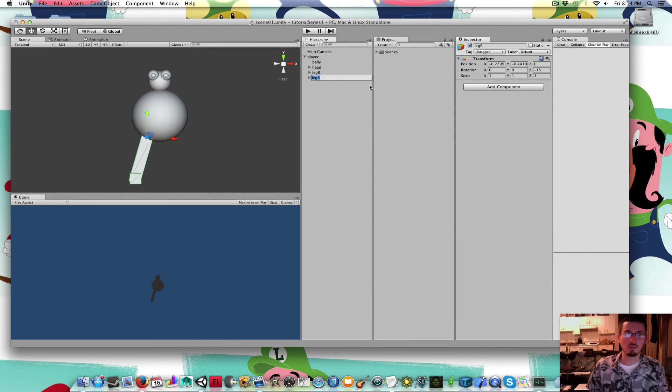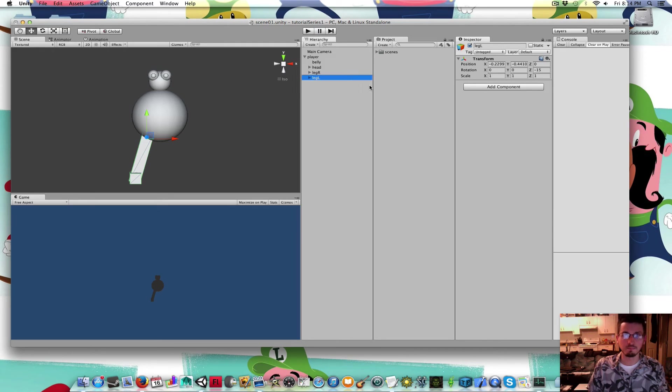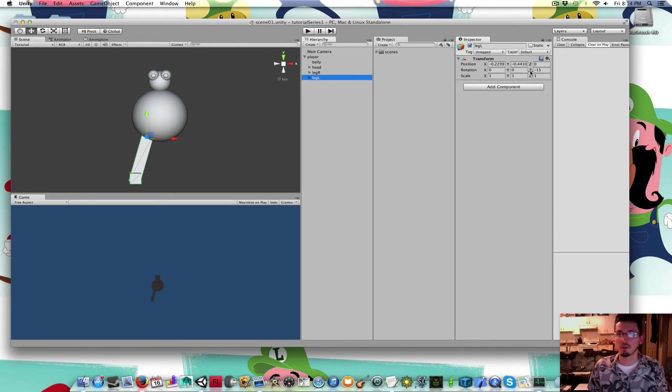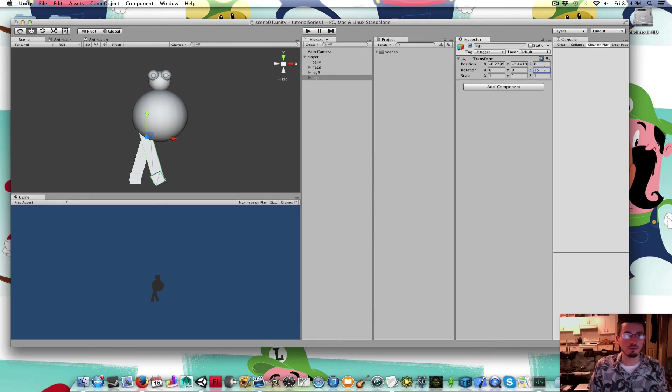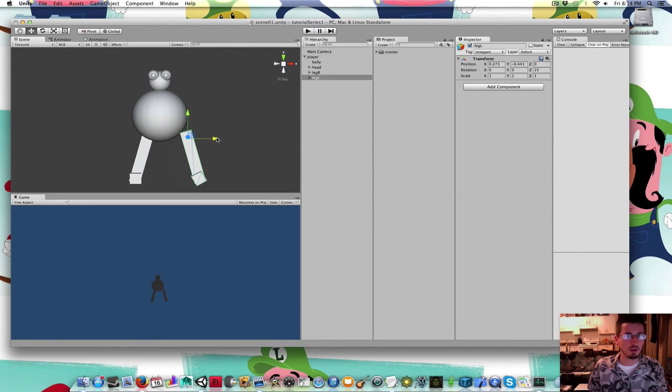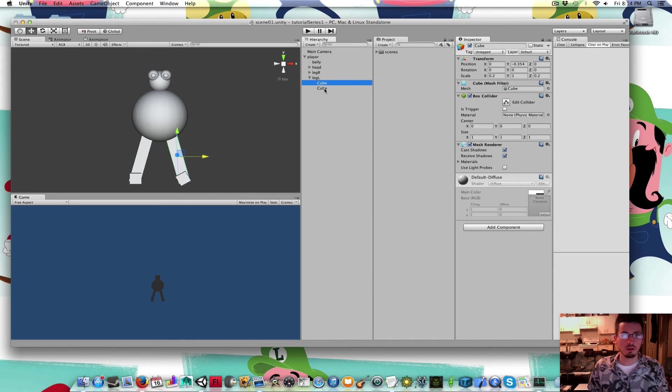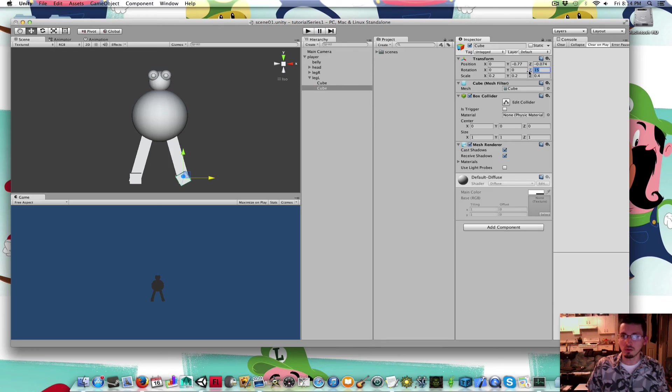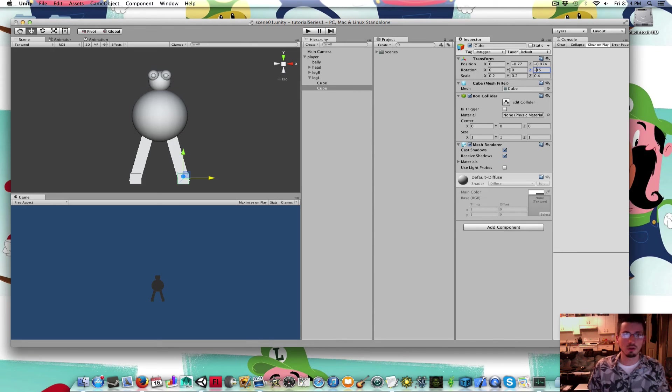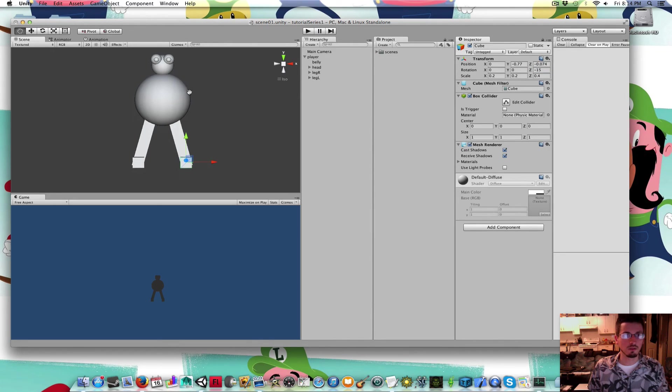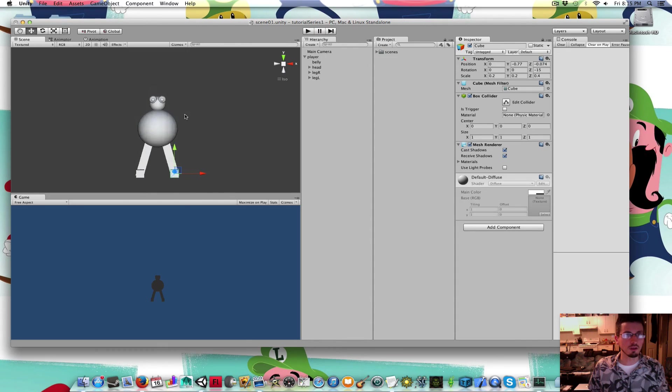I'm going to duplicate this leg and name this one leg L. Inside leg, I'm going to rotate it in the z to the positive of 15. I'm going to drag it over. I'm going to rotate that second cube to negative 15. So there's a very basic character.